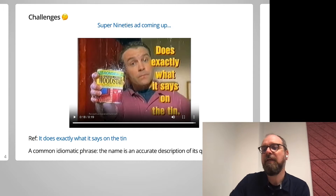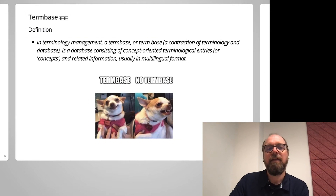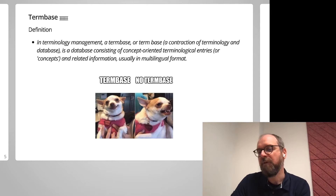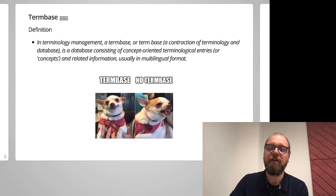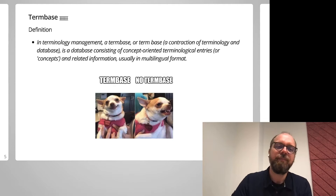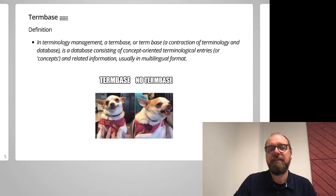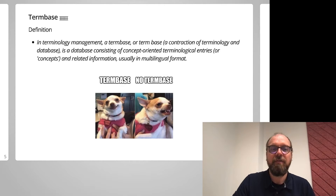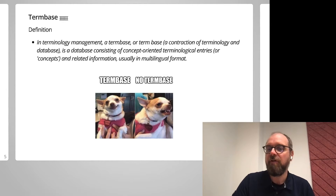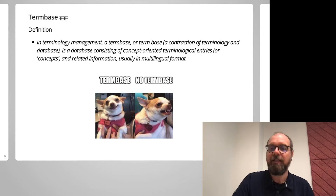After a bit of investigation, we started looking at term bases. What exactly are term bases? Well, term bases are effectively a database consisting of concept-oriented terminological entries and related information. And as you can see in this definition, they are usually in multilingual format — something we'll look at a little bit later on.